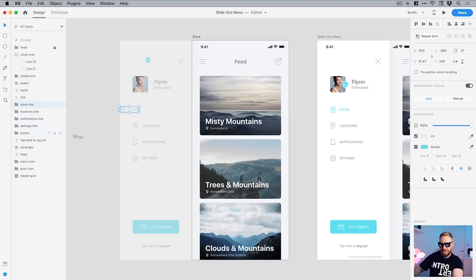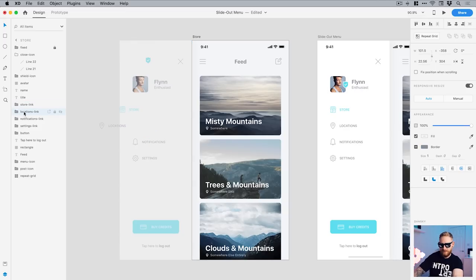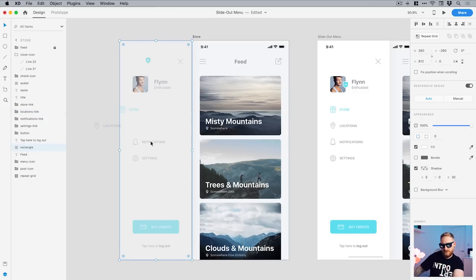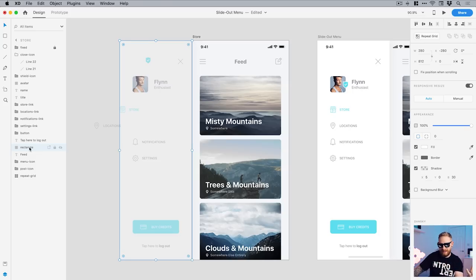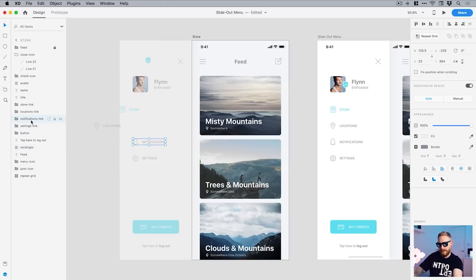And then the locations link, I'll move that as well. So you can see sometimes it doesn't always select what I actually click on. And it selects this large rectangle, even though it's underneath. If you get any issues like that with selecting things, just go over to your layers panel and you'll be able to select it there.